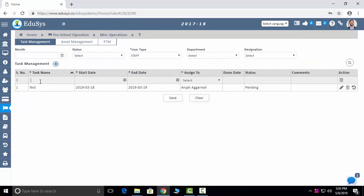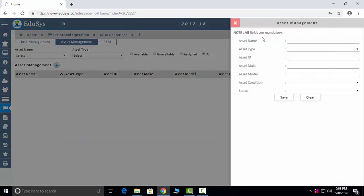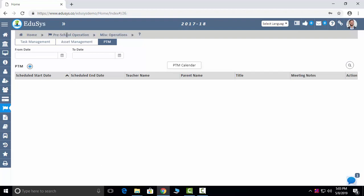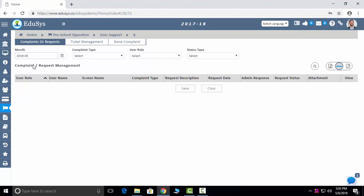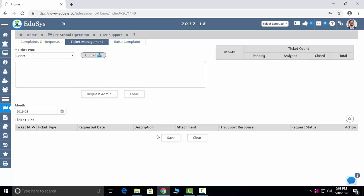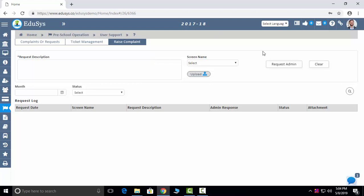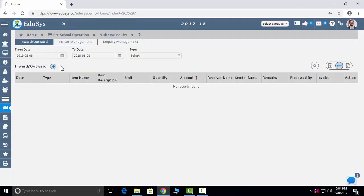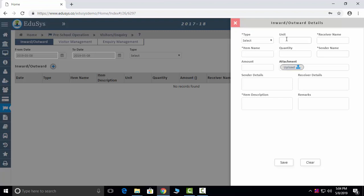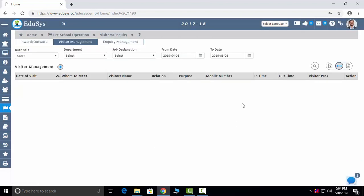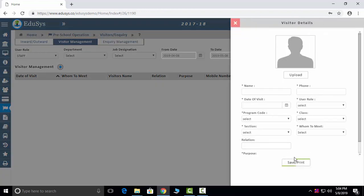Miscellaneous Operations: any type of task you want to give to faculties, you can give it in the screen and it will reflect in their logins. Asset Management: whatever assets you want to assign to staff members, you can assign here. Parent-teacher meeting can be scheduled in this screen. User Support: complaints and requests can be done in this screen. Ticket Management: you can raise any kind of tickets or complaints to us and we will resolve it immediately. Visitor Management: you can add the visitors of our preschool here, and after you save, the visitor pass will generate. Enquiry Management: whatever inquiries we get through calls or walk-ins, those you can add and save here.